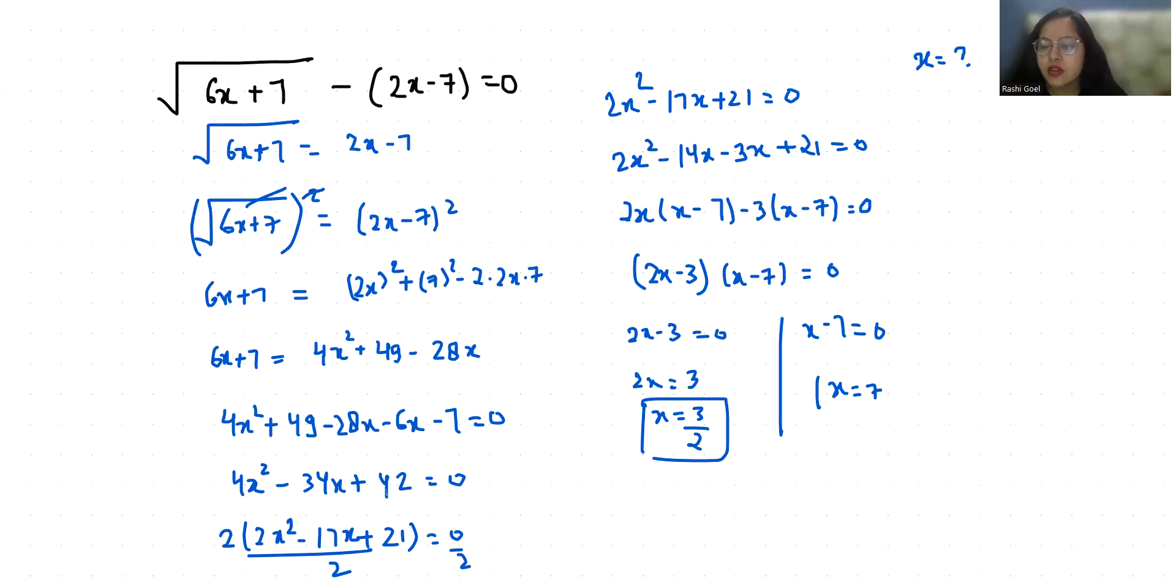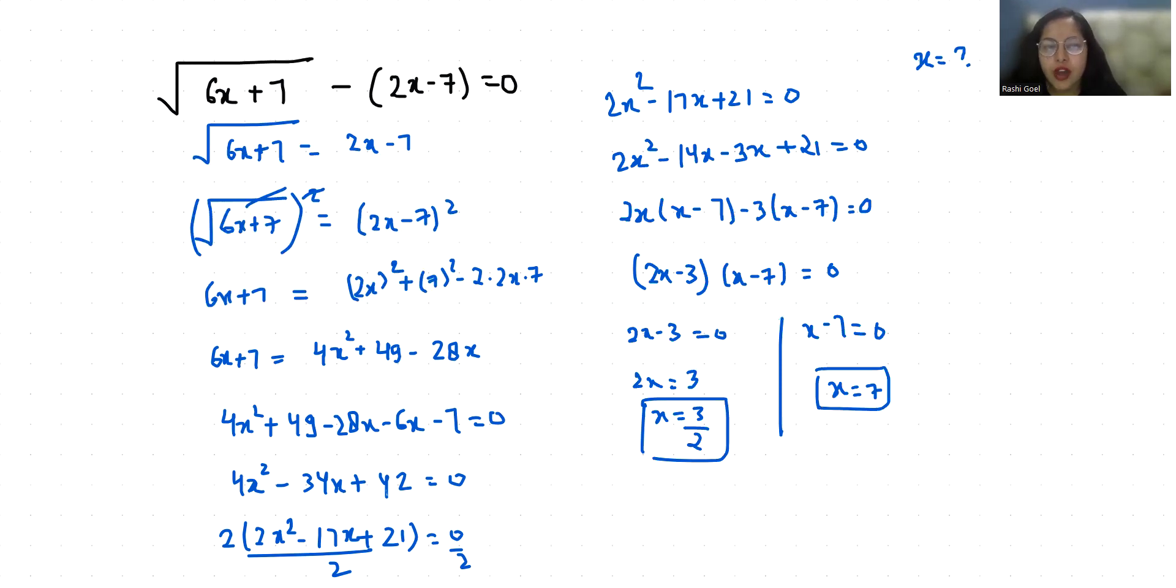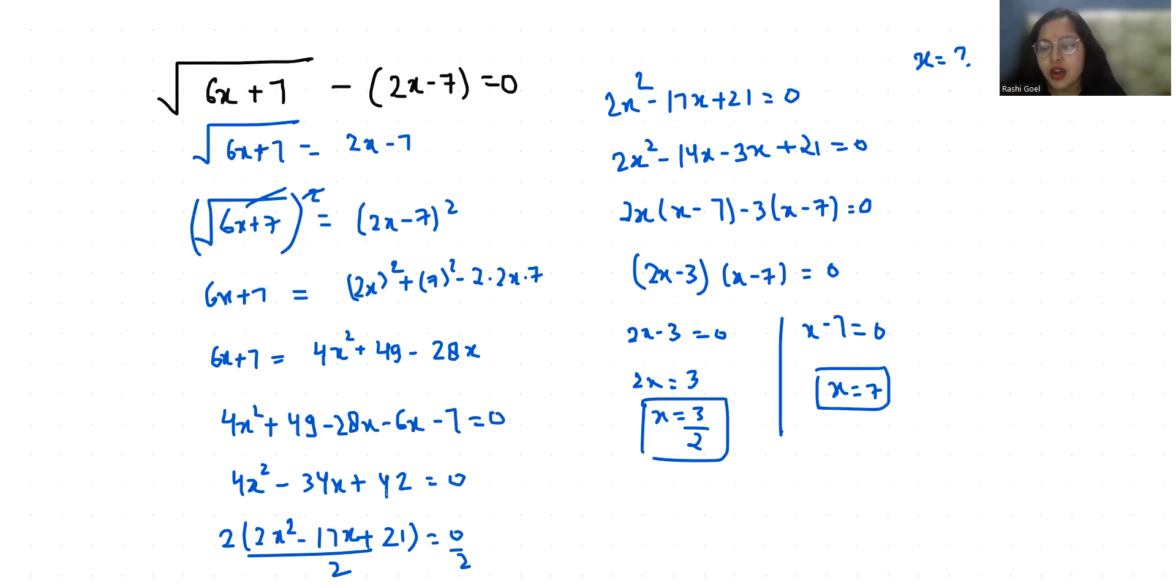These are our two values of x. So if we want, we can verify this by putting the value of x in the main equation. So we have already did this. From here, this is not satisfied, so we'll take only x equals 7.